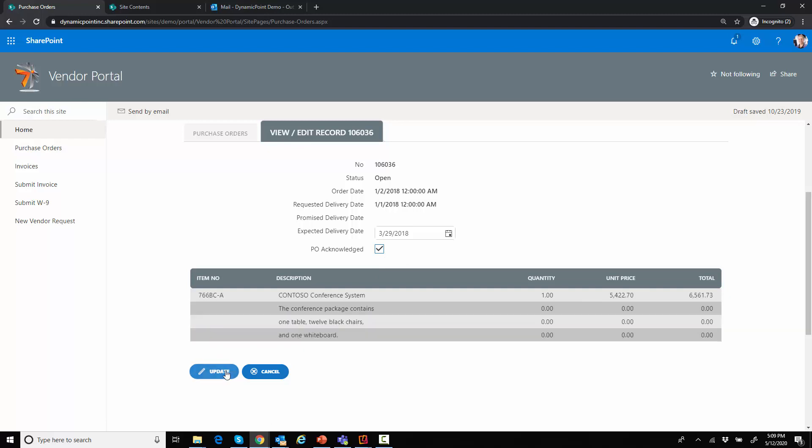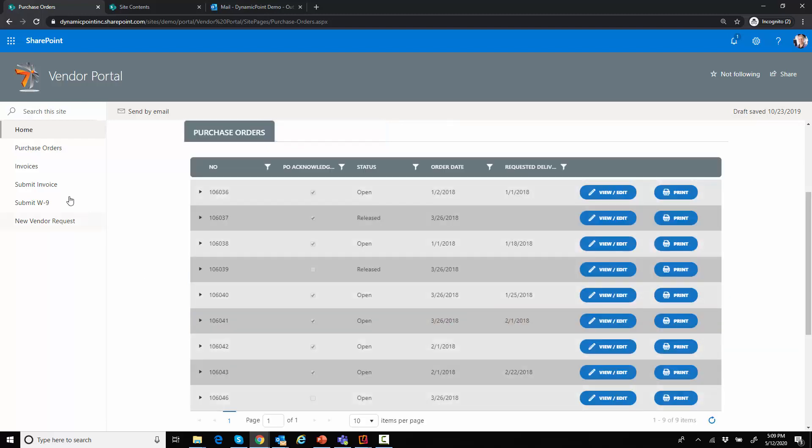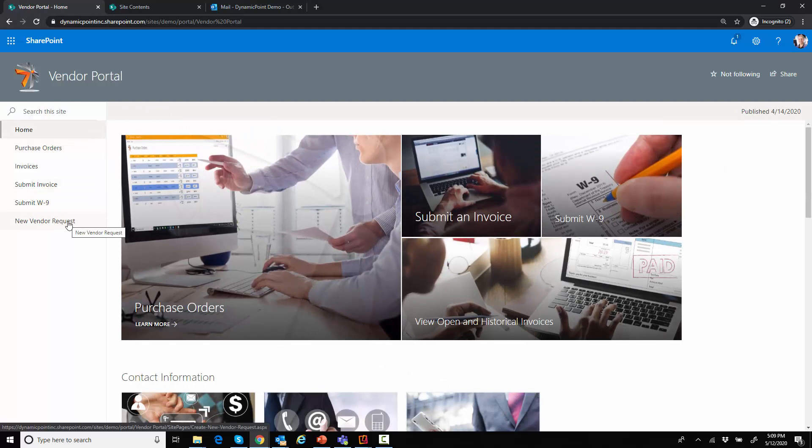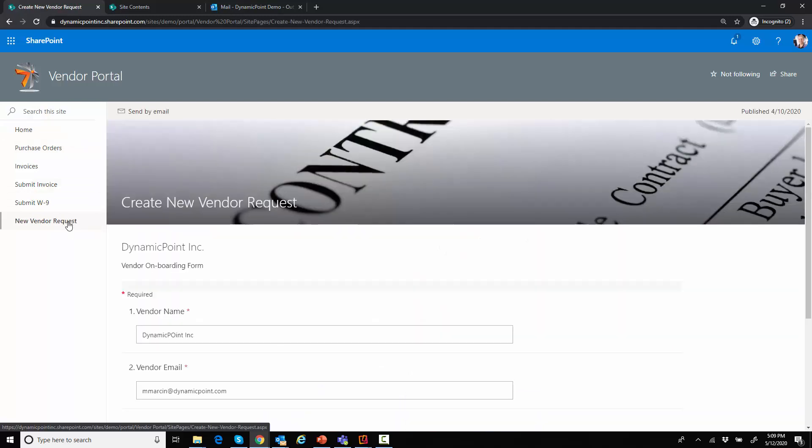They could change such things as the delivery date, acknowledge POs, etc. But again, that's not the focus of today. Today we're going to go to this new vendor request form that I've created.